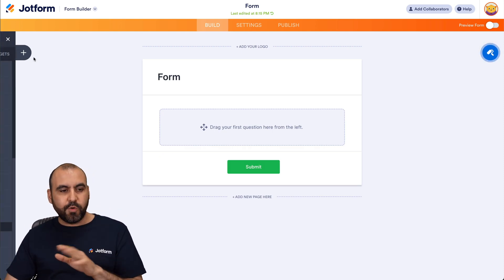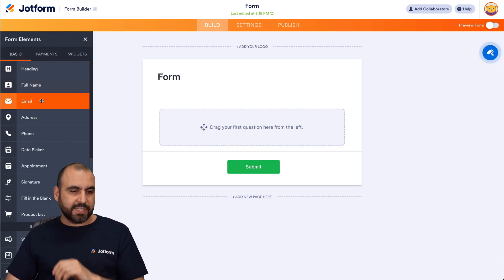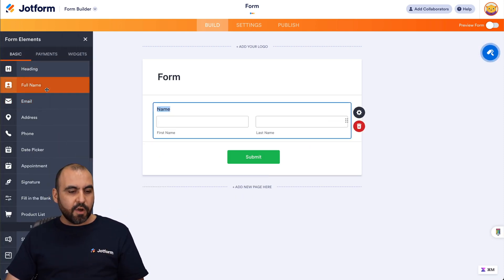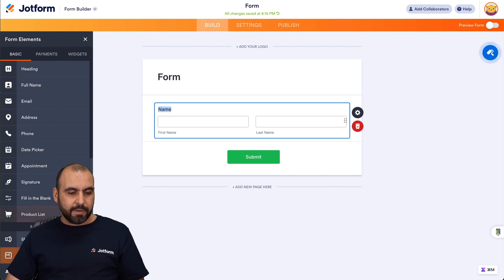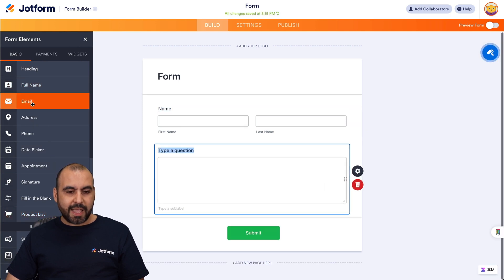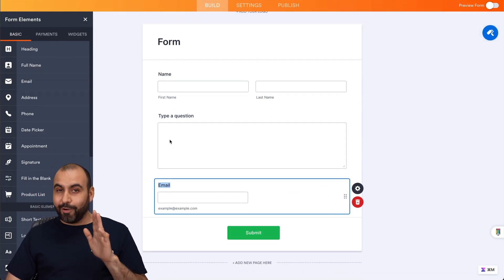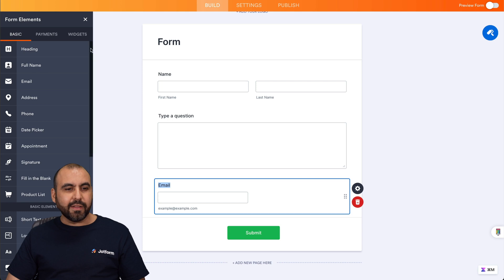So let's go ahead and add a few elements for testing purposes. Full name, long text, and the email. All right, now let's integrate with DocuSign.